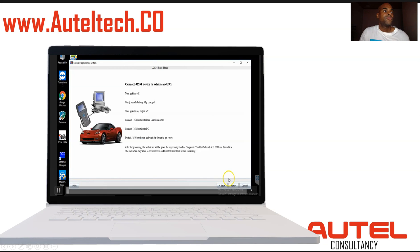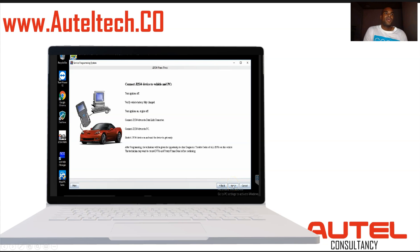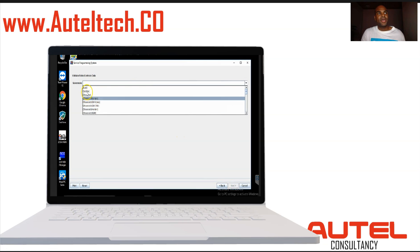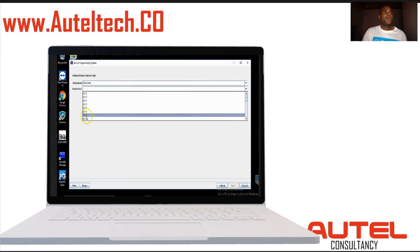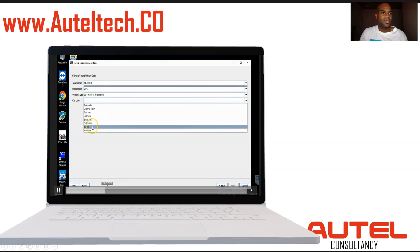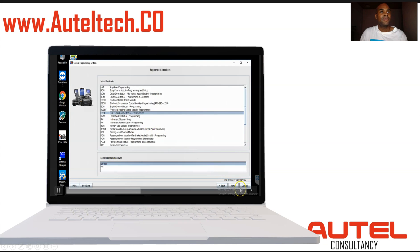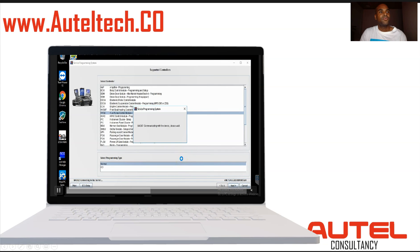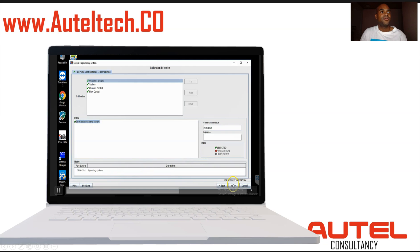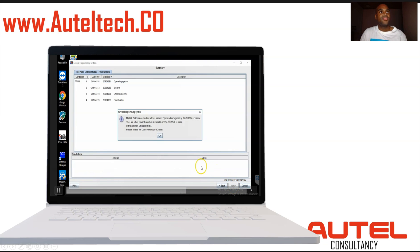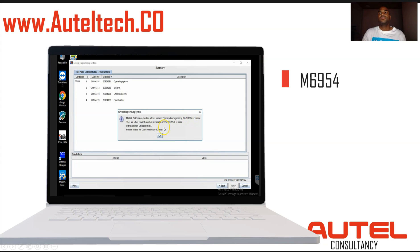For programming, the first step is to select 'Reprogram ECU' — I use this option when it's a new module. We ID the vehicle and it should auto-detect the VIN number, though sometimes it doesn't. We pick the module to program, and it communicates and takes us to a summary menu where everything in green will program. And this is where we get the M6954 error.